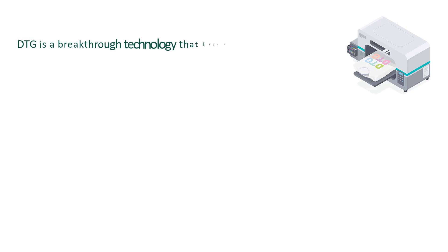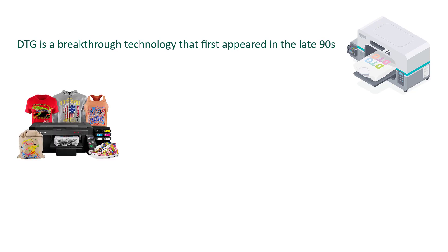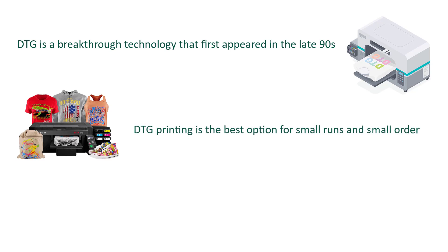DTG, direct to garment, often known as digital clothing printing, is a breakthrough technology that first appeared in the late 1990s. It uses inkjet technology to bring your design straight into the garments. The very low setup cost per job is what makes DTG printing